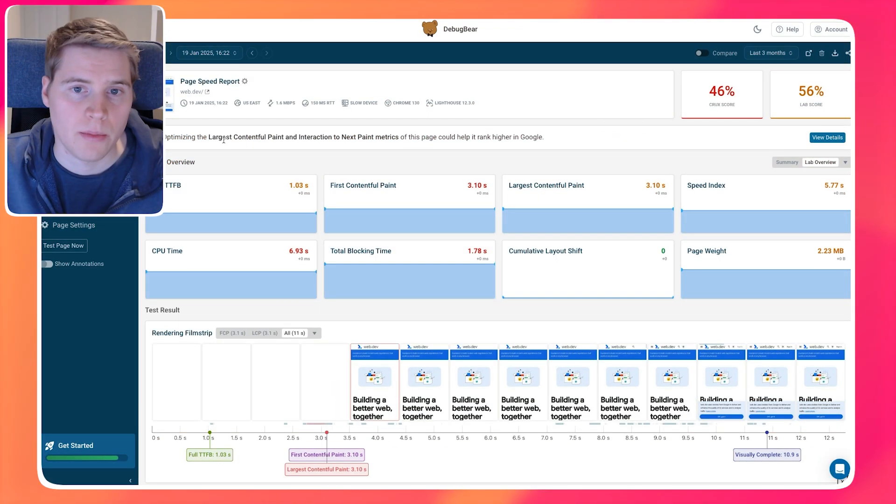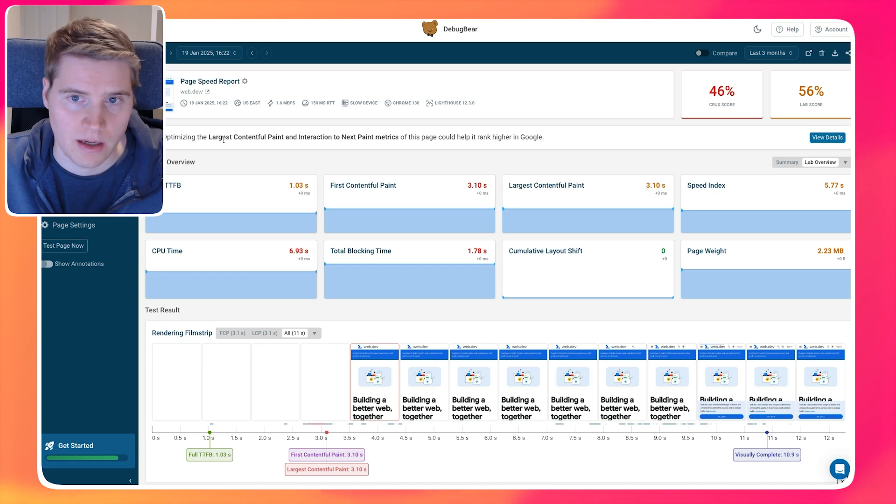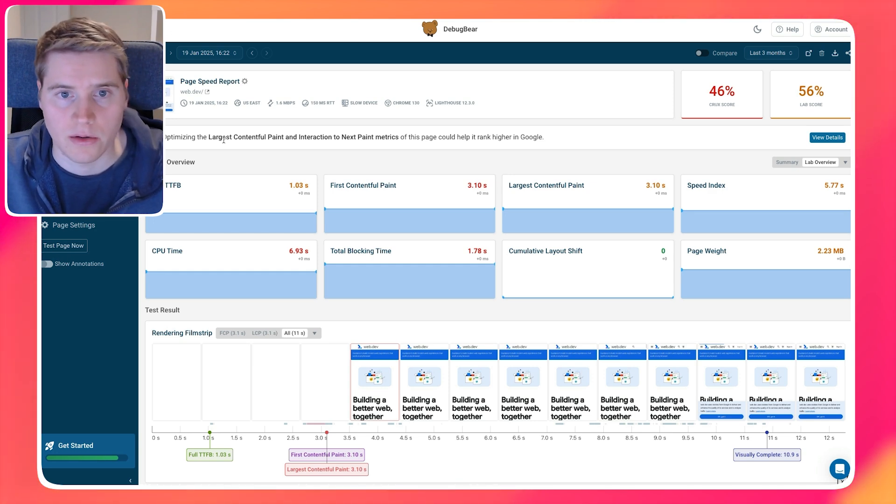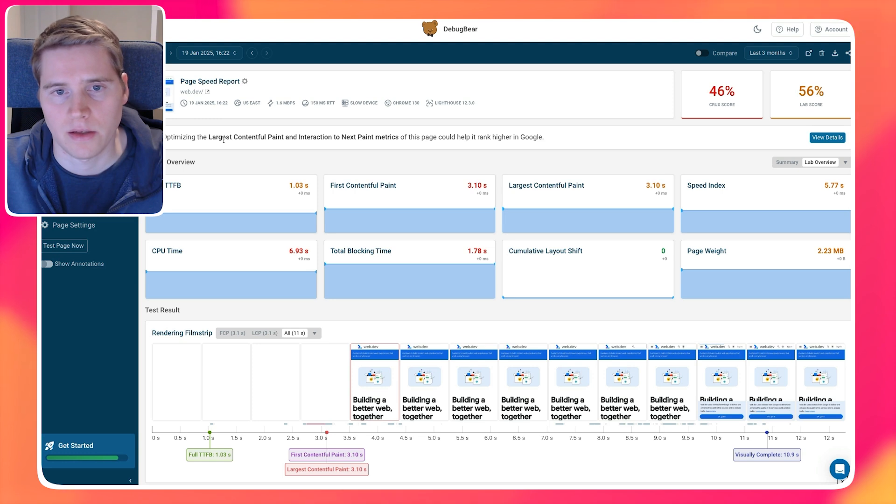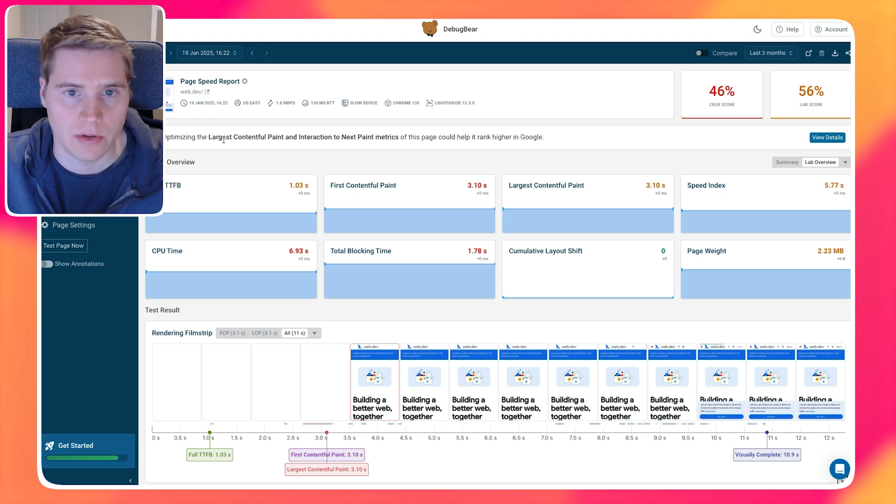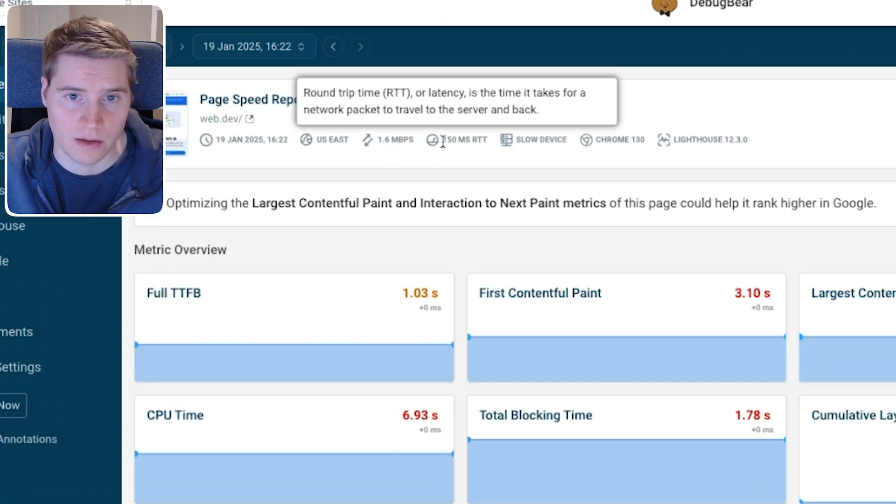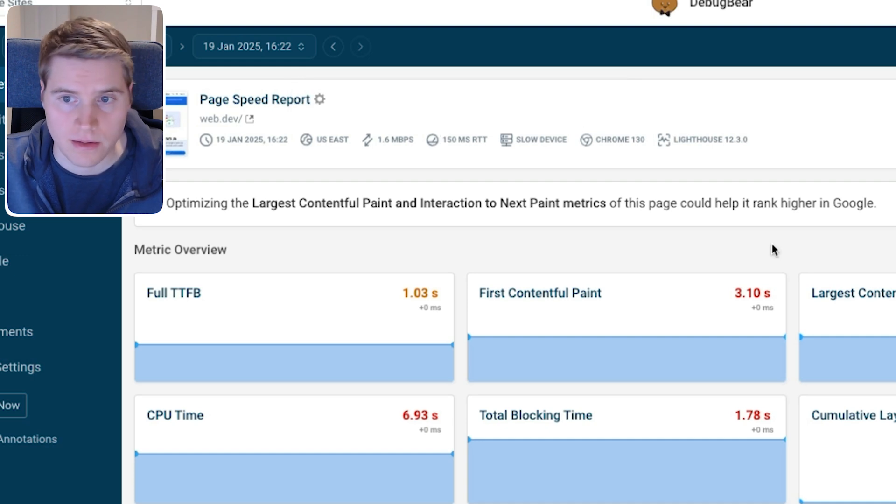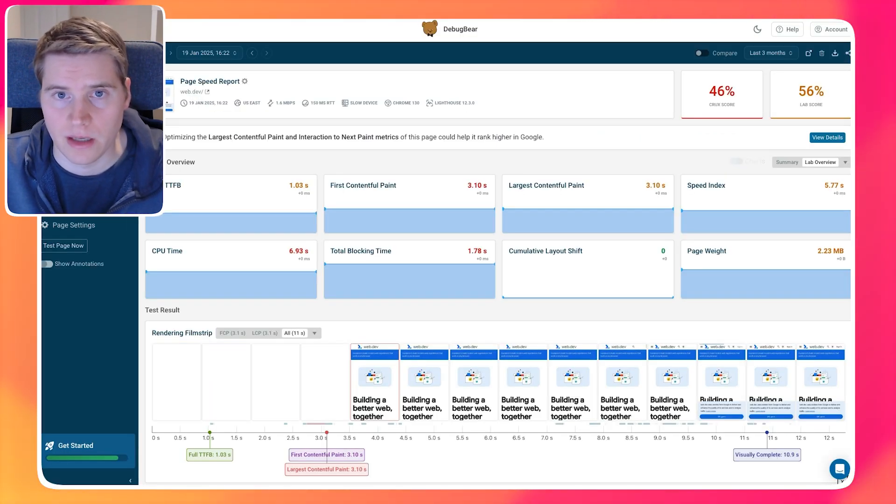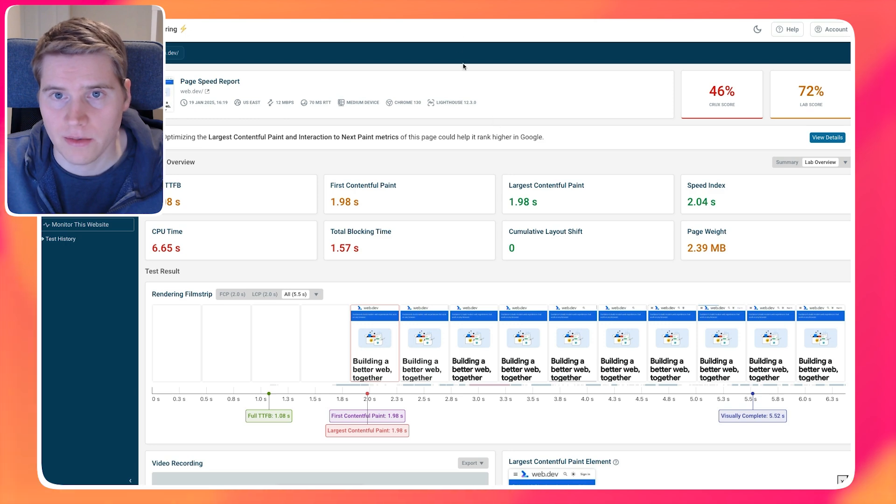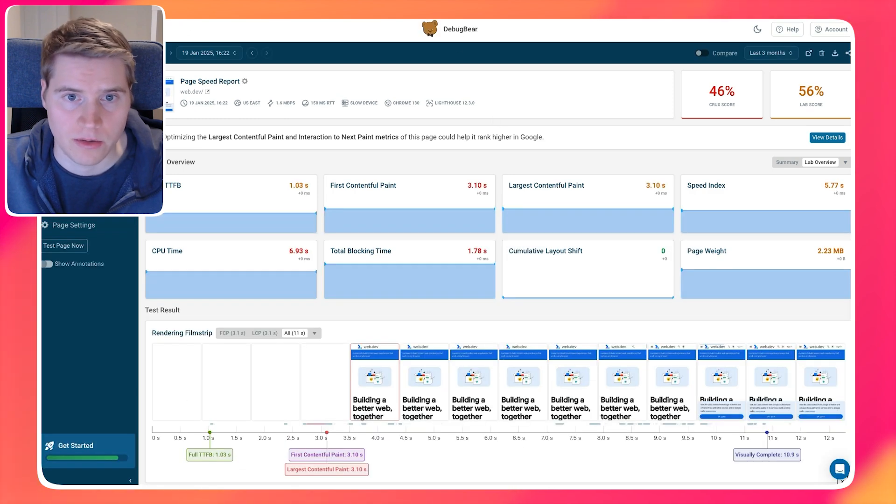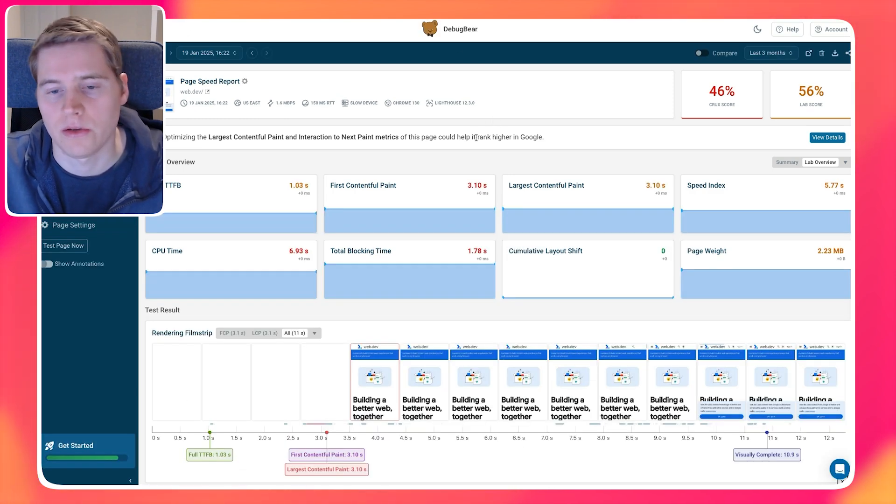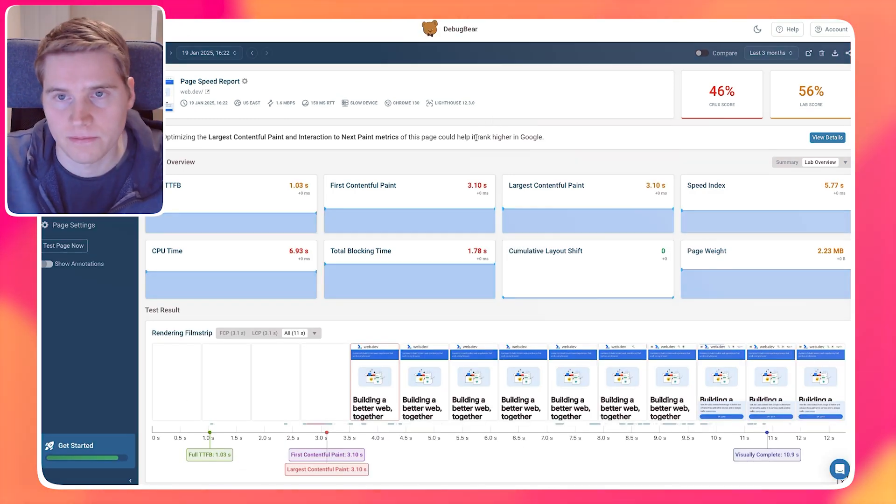Now in our product, you can configure how fast the network should be. So here we try to match the Google Lighthouse default throttling settings for mobile a bit more closely. You can see it's 1.6 megabits per second, 150 milliseconds round trip time. And then we can see the Largest Contentful Paint metric that we collect here is actually a bit worse, just because a slightly slower network connection is being used to collect this data.